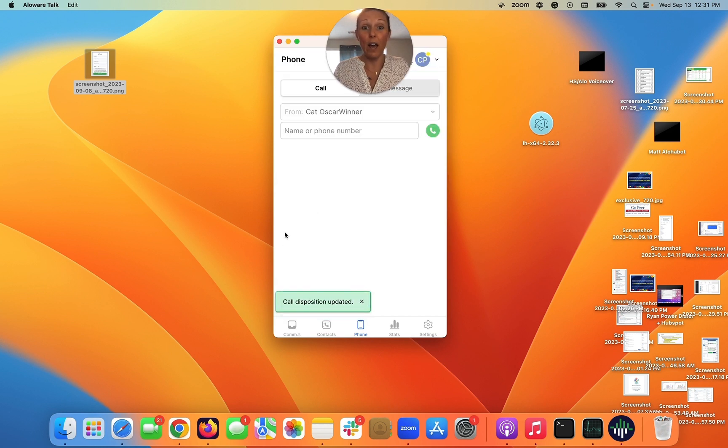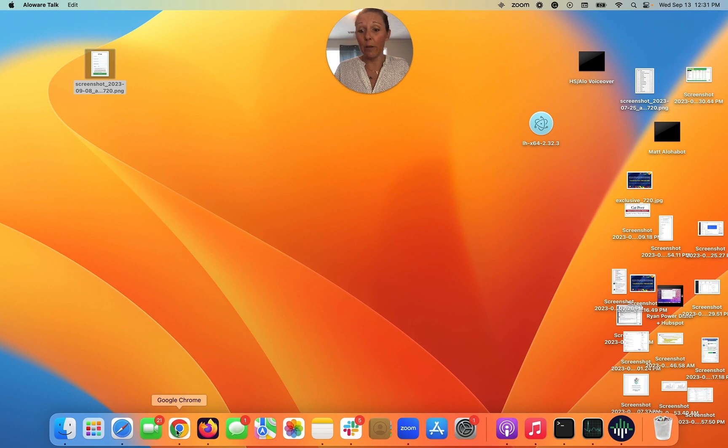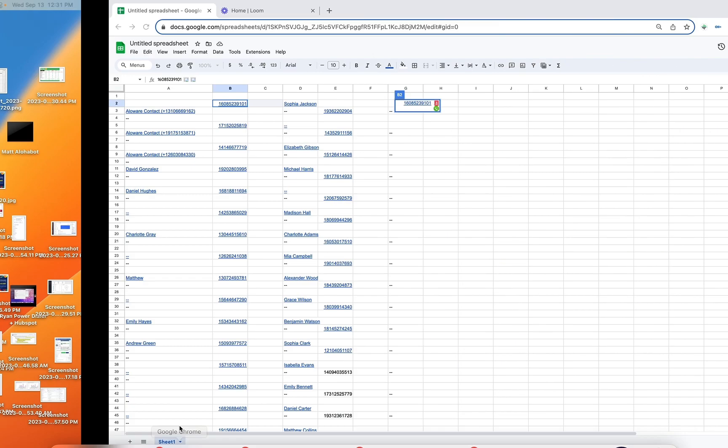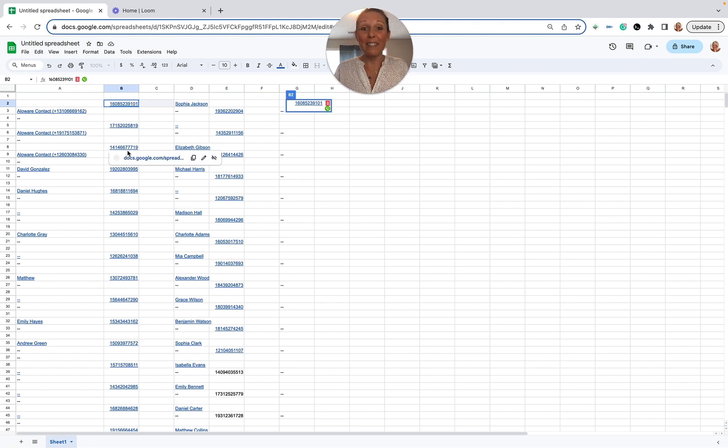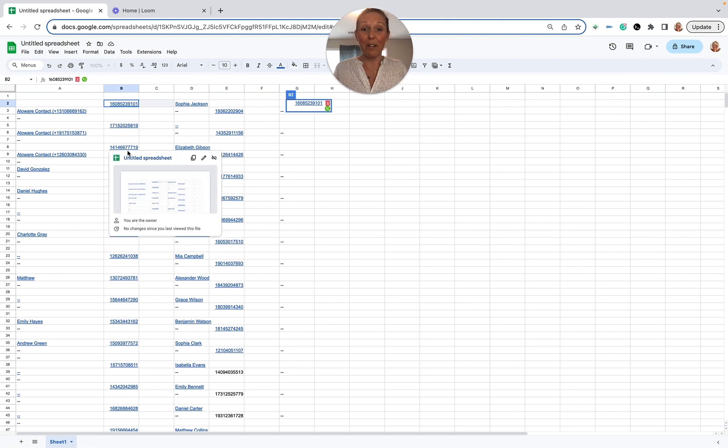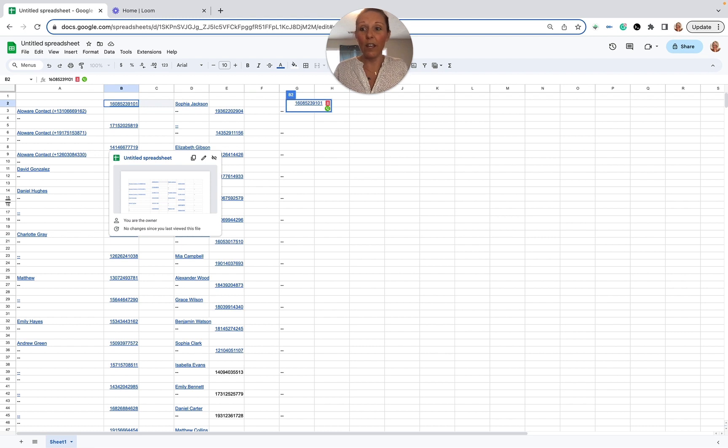Now in order to get back to your Google Sheet, you just press the Chrome extension right here. And there we are, we're back at our Google Sheets. Now I hope that this video was beneficial in showing you how to dial with Google Sheets.